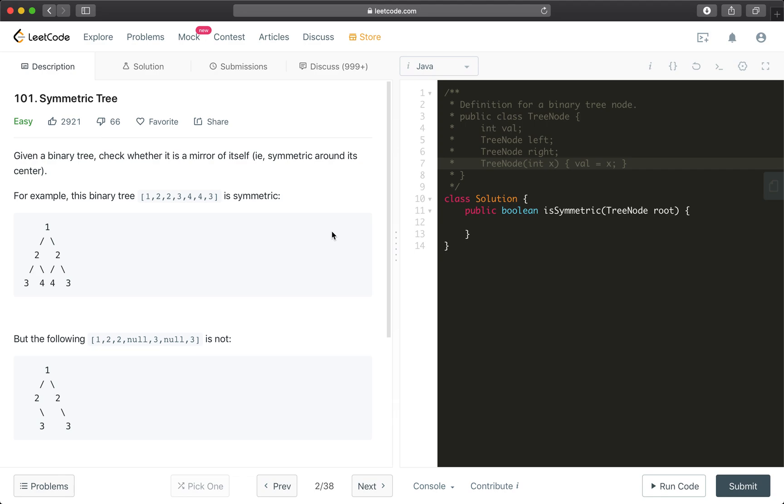Hi everybody, this is Fisher Coder here. Today we're going through another tree problem, LeetCode 101, symmetric tree. Before we start coding, do me a favor and smash that like button and subscribe to my YouTube channel and hit that bell notification so that each time when I publish a new video you're going to get a notification instantly.